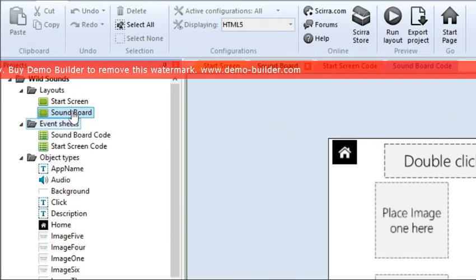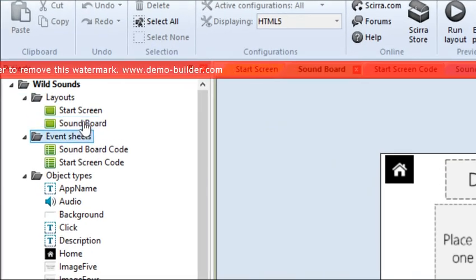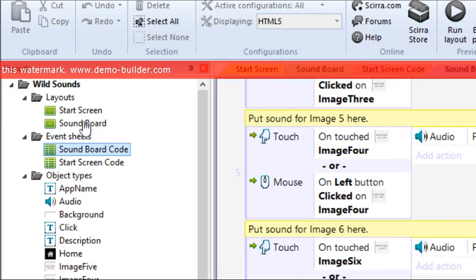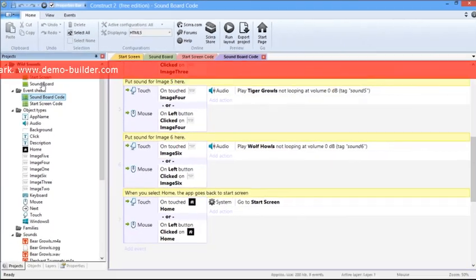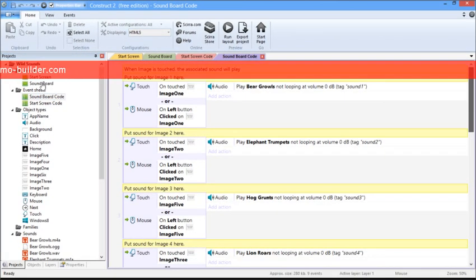Then there is the Events Sheet section. This basically houses all of the code associated with the app. For example, the Soundboard code, which you can see on this screen right now, houses all the code that powers the Soundboard Layout.